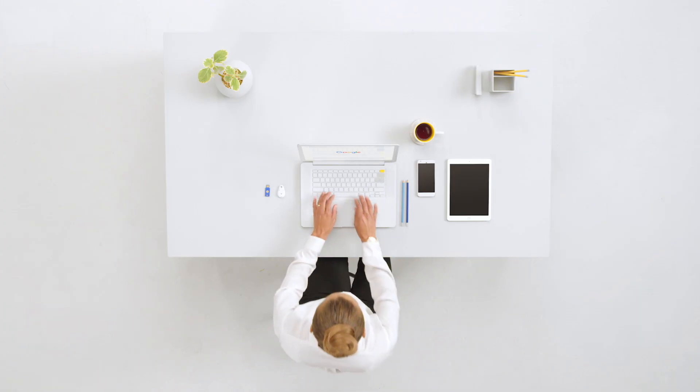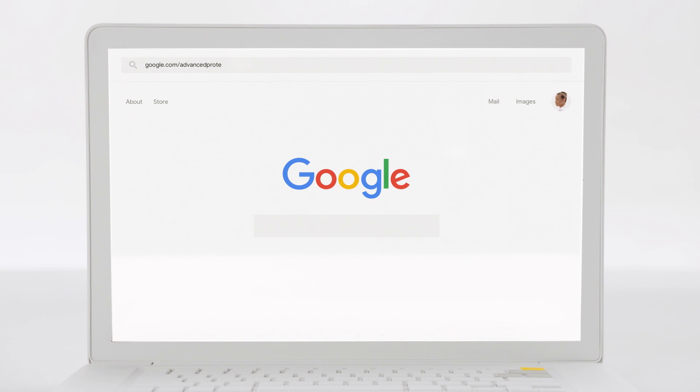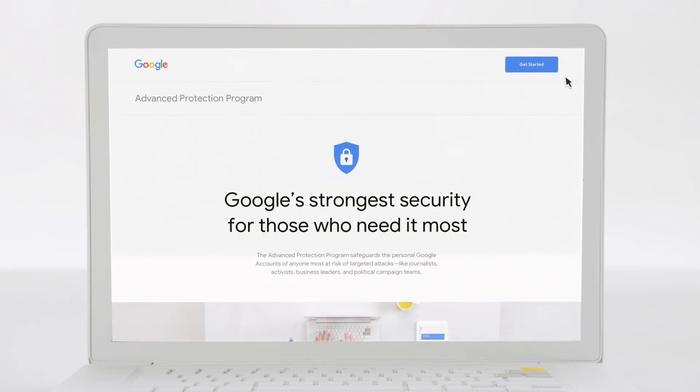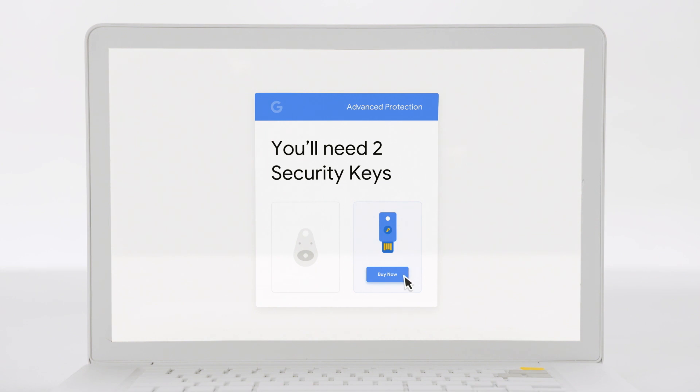On your computer, log into your Google account and visit google.com/advancedprotection. Click Get Started to see our recommended keys and where to buy them.